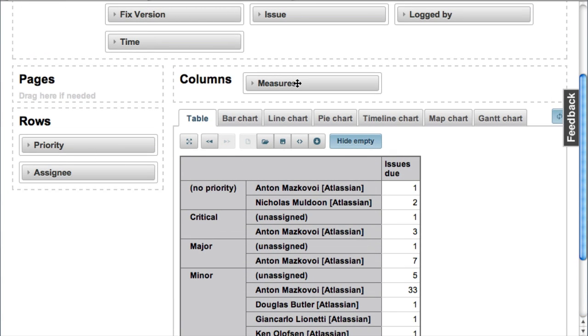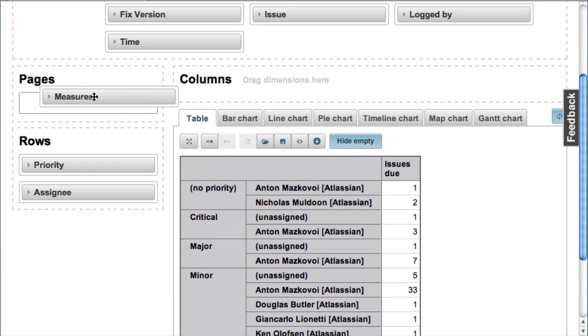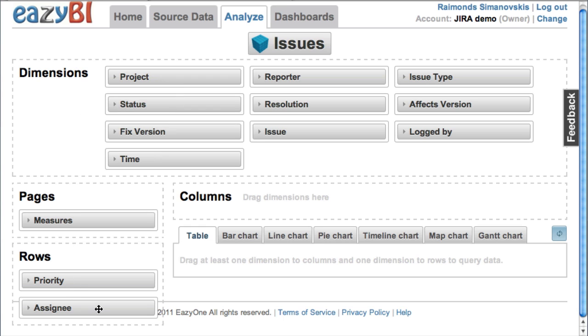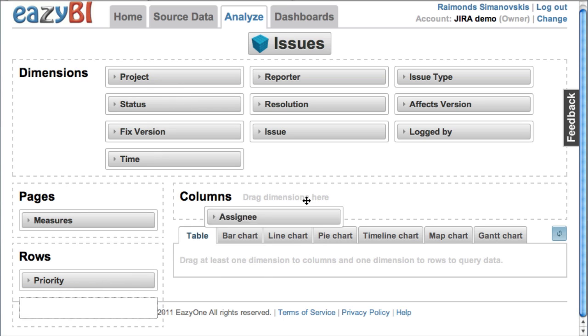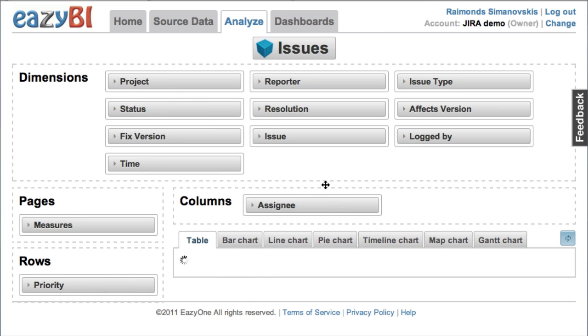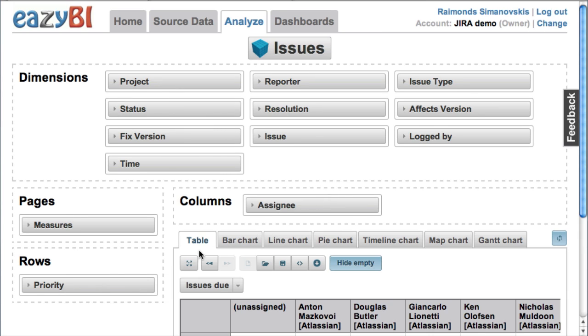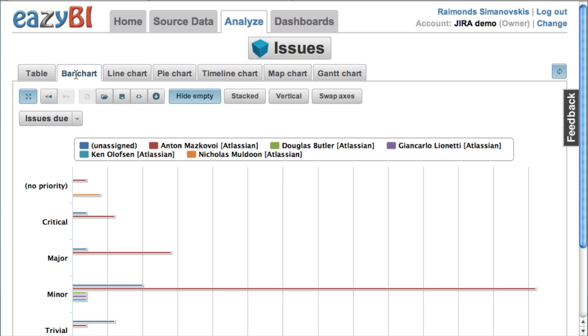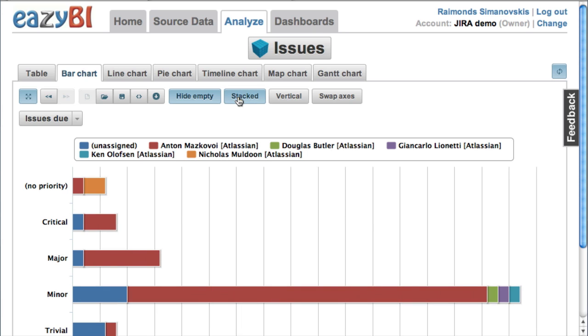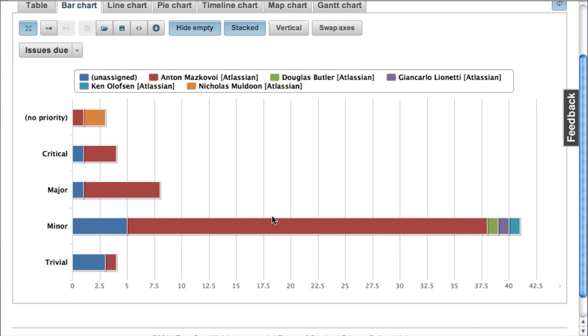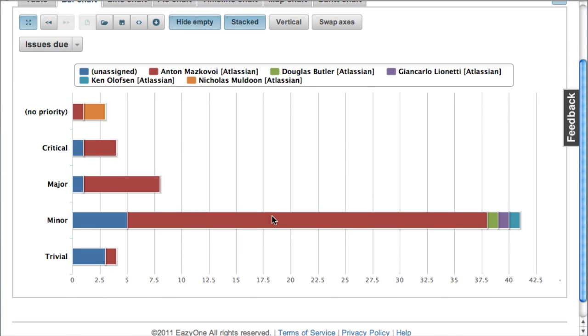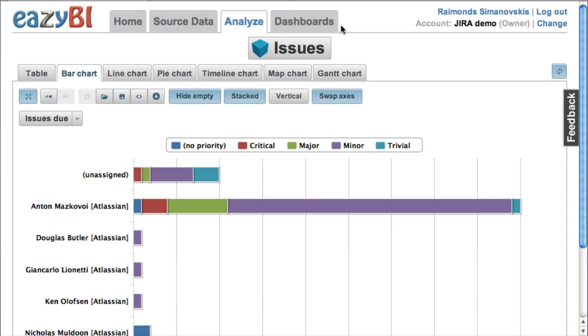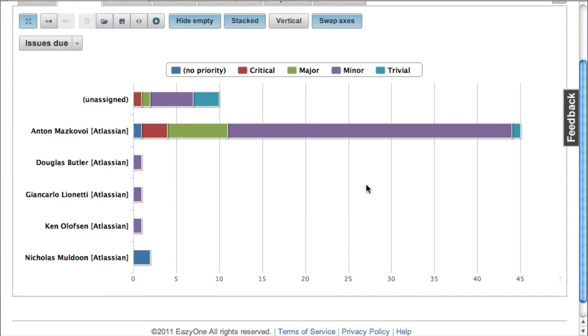And we can rearrange it. So we put measures in pages, assignees in columns, and maximize results area. And we can review this report in bar chart form as well. So change to stacked bar chart as well as we can swap axes to see in a different format the same report.